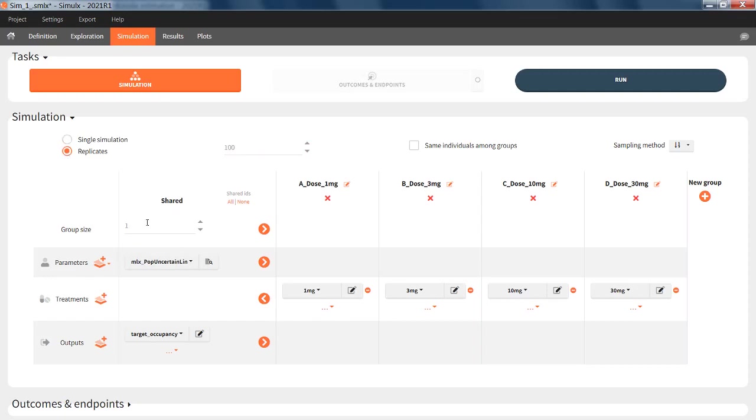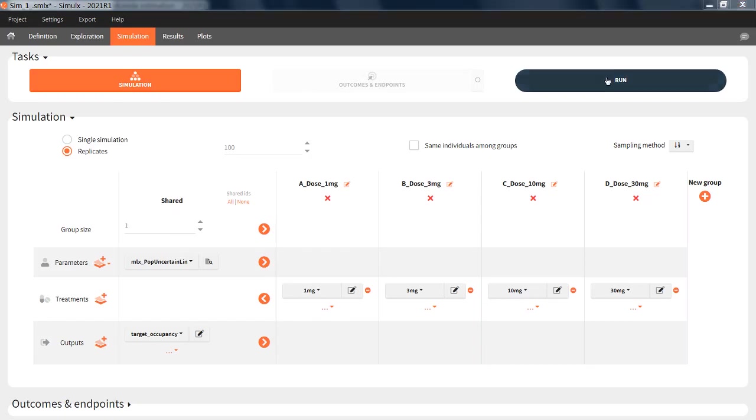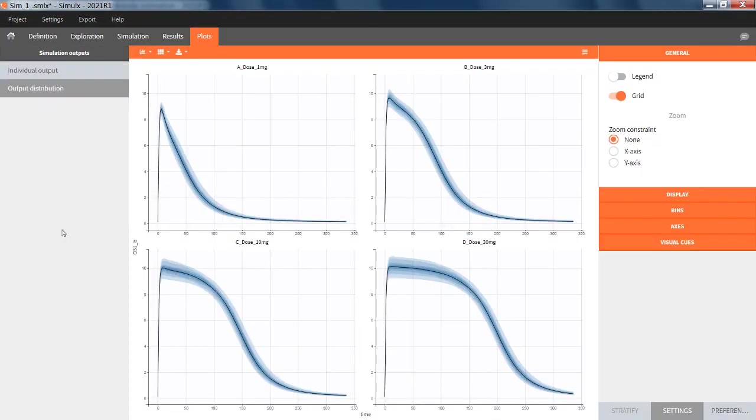Now Simulx will sample 100 sets of population parameters from the uncertainty distribution, and for each set of population parameters, we will set the individual parameters identical to the population parameters, as I have no inter-individual variability. After running, in the plots, I can now see a prediction interval, which corresponds to the uncertainty of the population parameters.